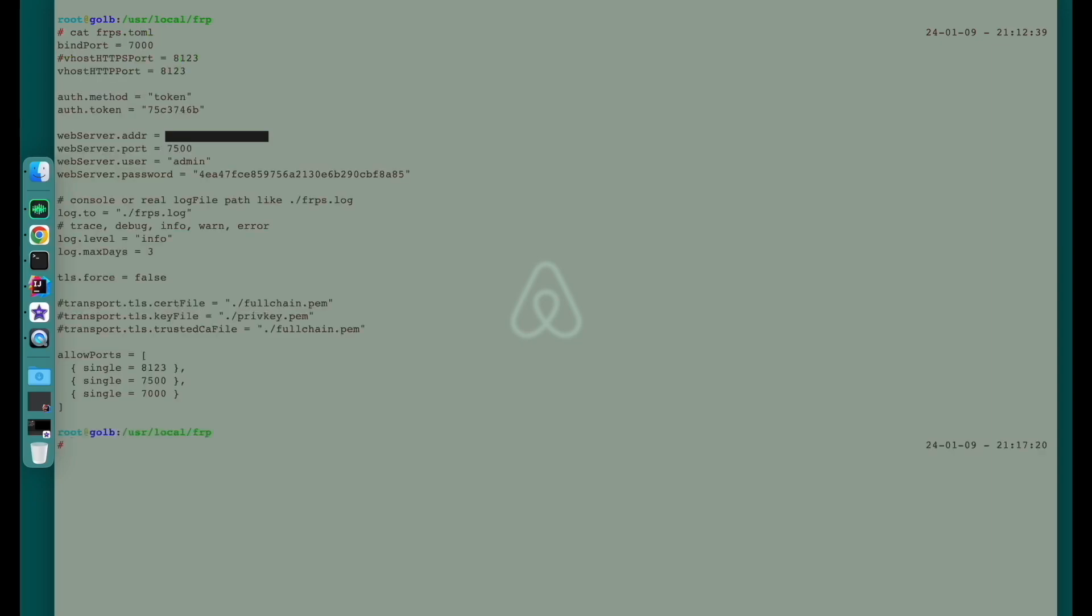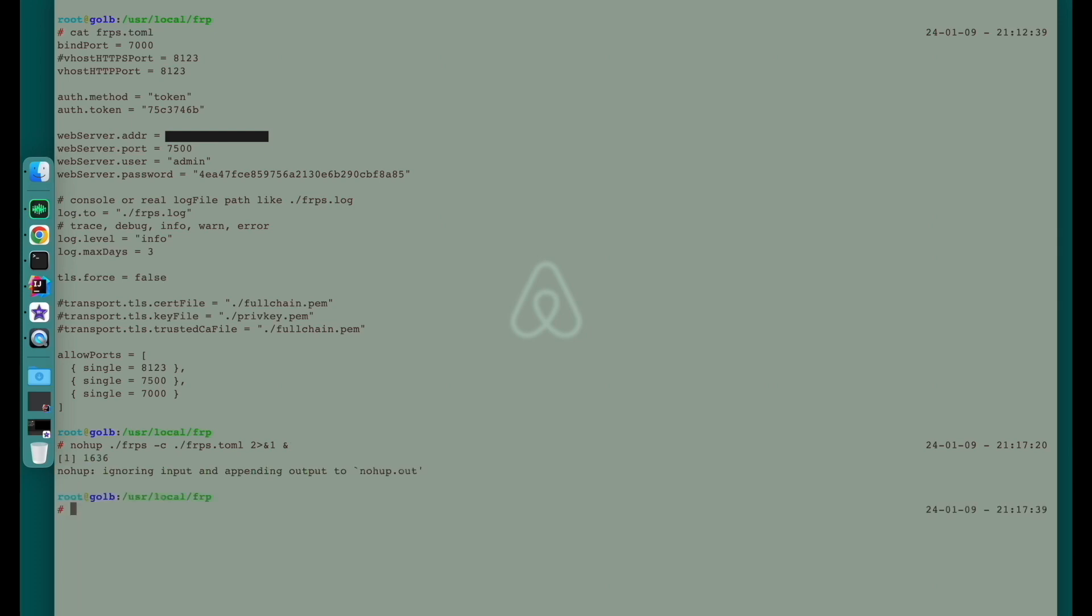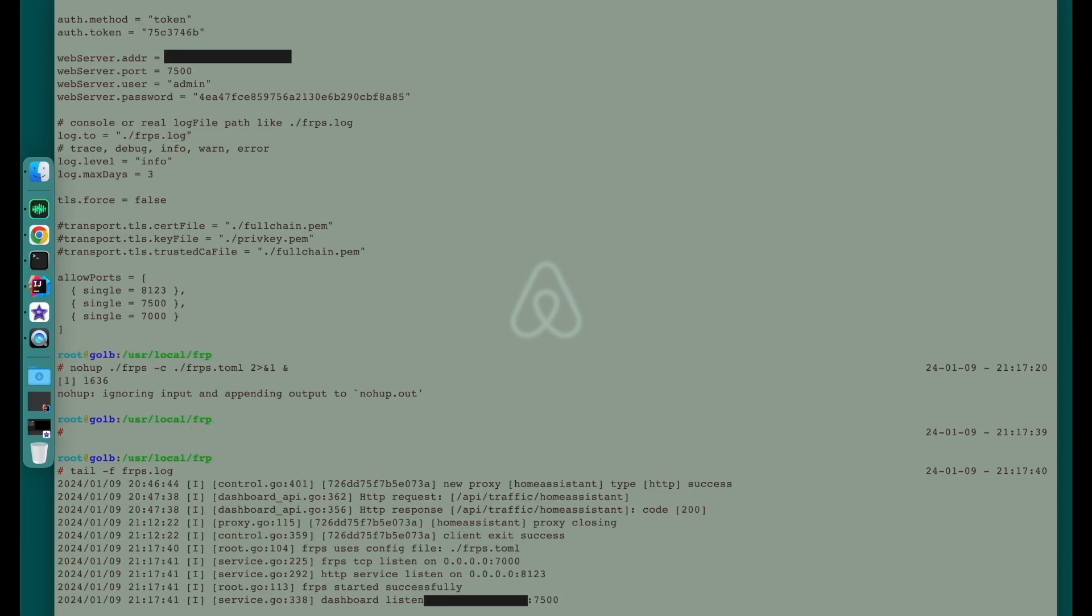It's kind of straightforward and similar to the one of the FRP client. Now, I'm going to start the FRP server. Check the logs. It's good. The server has started and listening on the HTTP port 8123. And the dashboard has listened on the 7500 port.